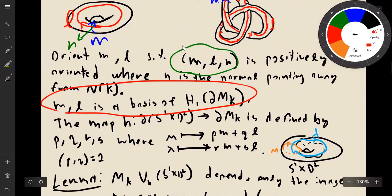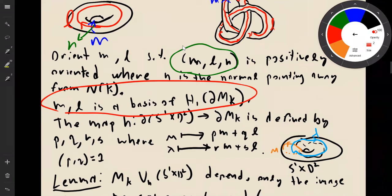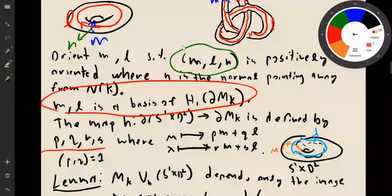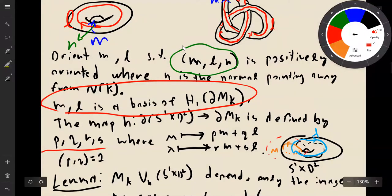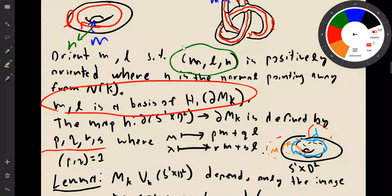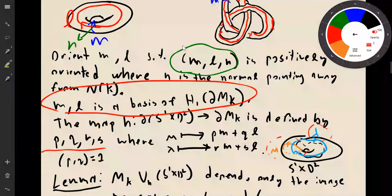We can use this basis to define our gluing map — how we're going to glue in the solid torus. We define the gluing map by picking four integers p, q, r, and s, where μ and λ are curves on the solid torus (not the same as the meridian and longitude defined on the knot complement). The image of μ is p times the meridian plus q times the longitude, and the image of λ is r meridians plus s longitudes.